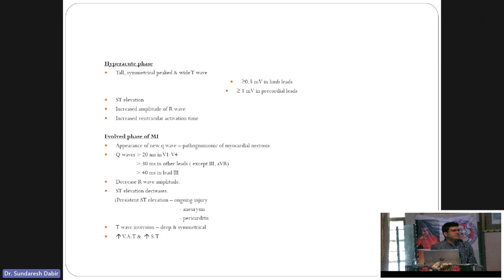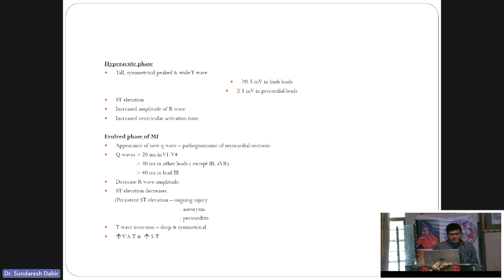These tall, peaked, broad-based T-waves are characteristic of the hyperacute phase, with some ST elevation that can initially be concave upward. As the phase evolves, the ST elevation becomes convex upwards. In the hyperacute phase, there are tall, peaked T-waves with increased amplitude of R-waves.